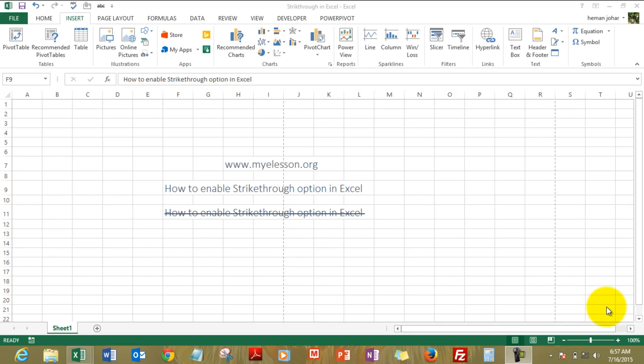Hello everybody and welcome to my e-lesson. I am your guru and in this video I will tell you how to use the strikethrough option in Excel. It's a very simple thing but pretty difficult to do in Excel until and unless you know what I know.